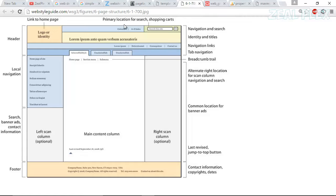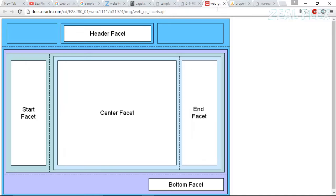And then primary location, so you can search anything and it is named as navigation, search, identity, title, navigations. Just pause the video and read everything so you can get understanding of that.